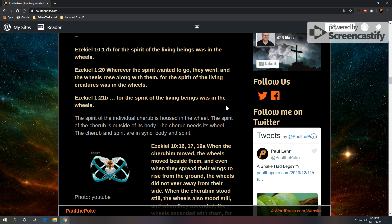Ezekiel 10, verse 17, part B: For the spirit of the living beings was in the wheels. Ezekiel 1:20: wherever the spirit wanted to go, they went and the wheels rose along with them. For the spirit of the living creatures was in the wheels. Ezekiel 1, verse 21, part B: For the spirit of the living beings was in the wheels.